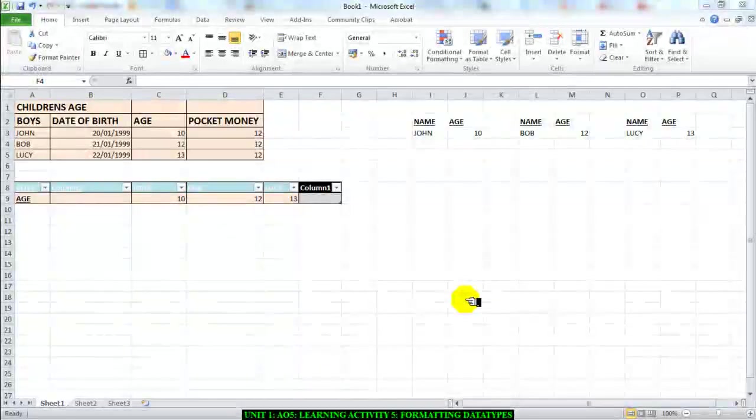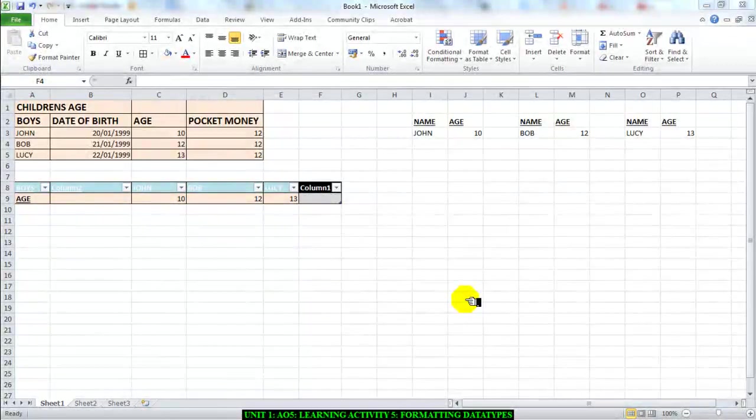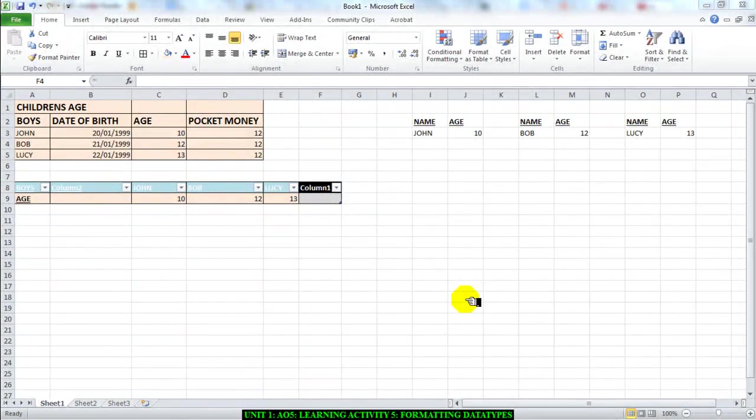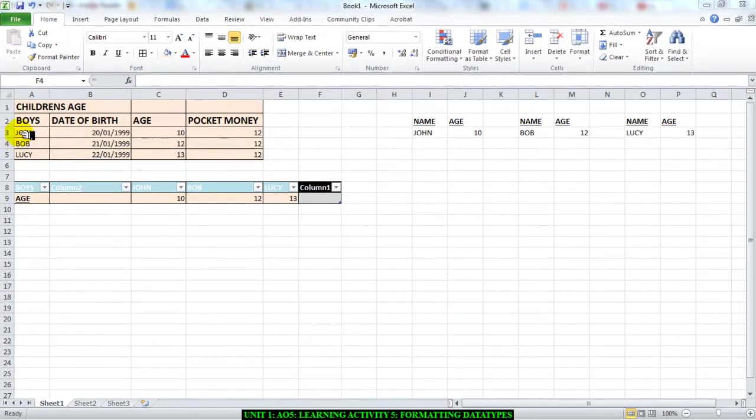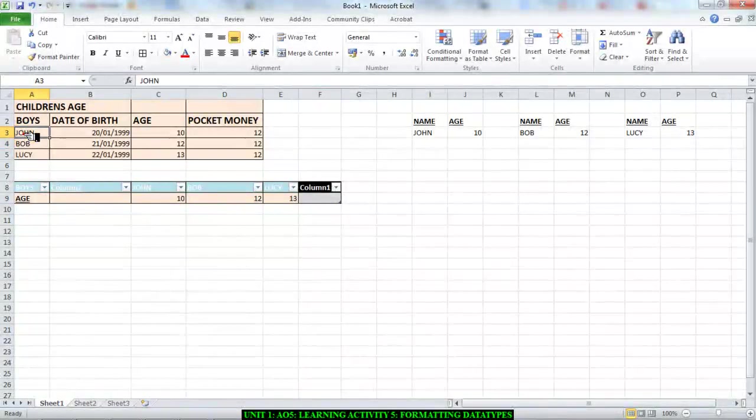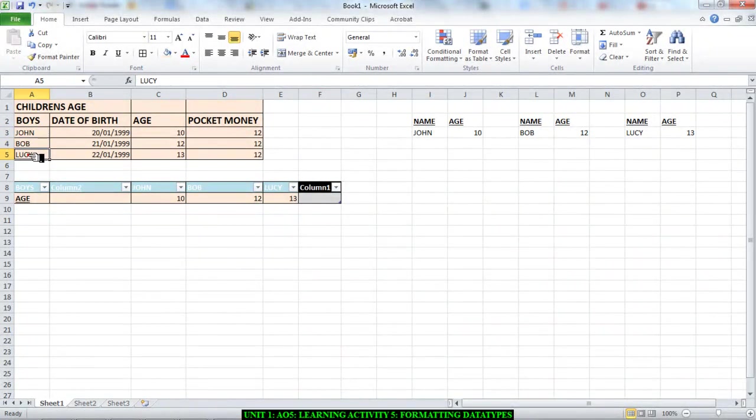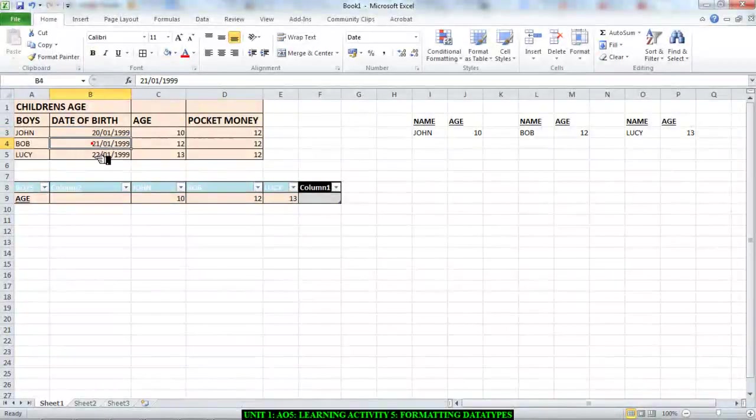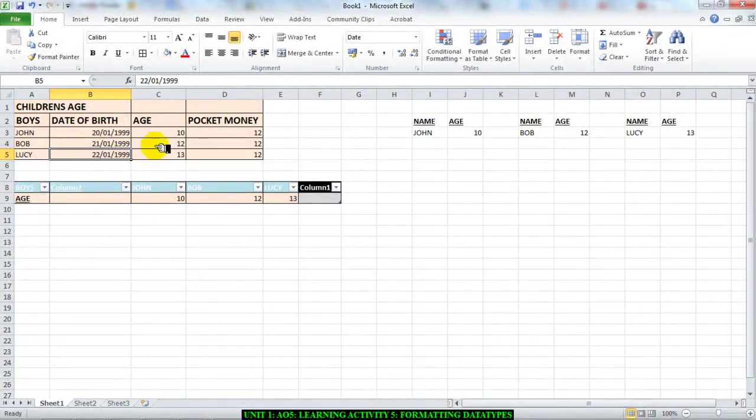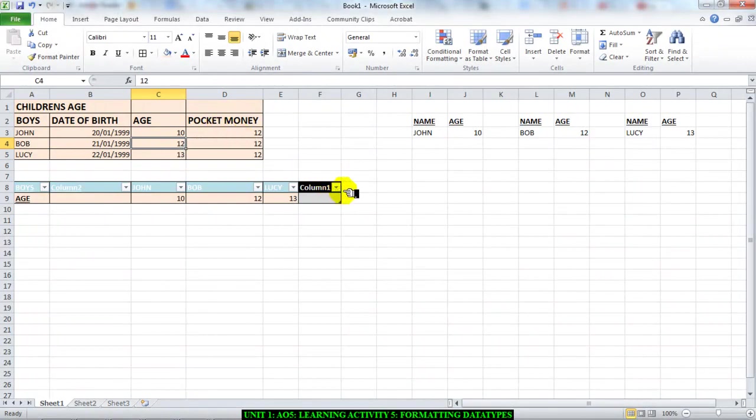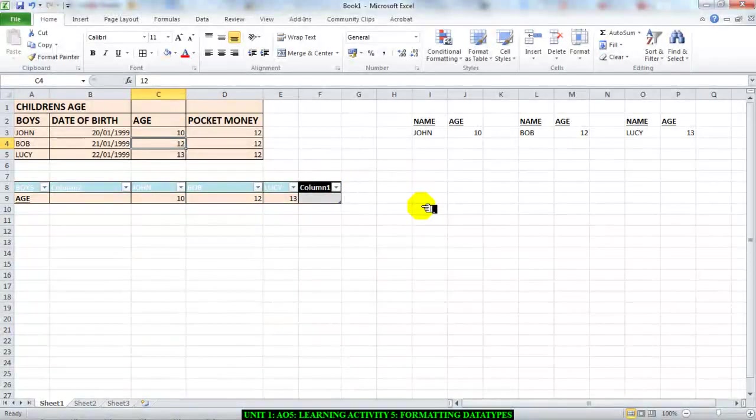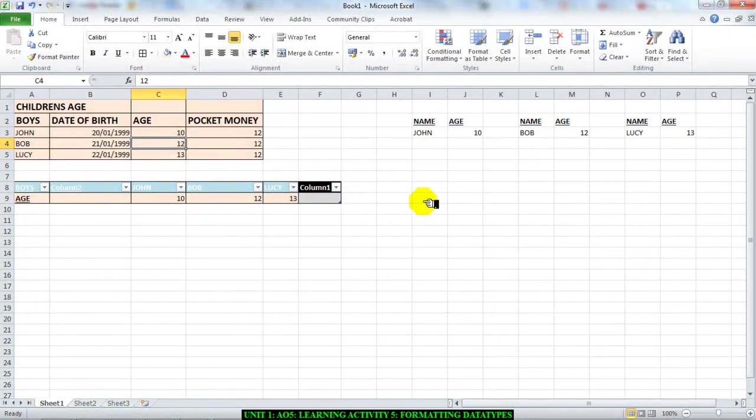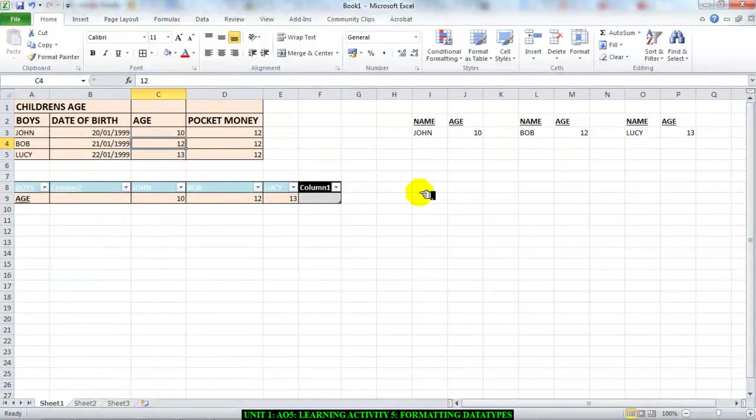Hi guys, learning activity 5. We're going to find out how to format data types. Data is simply the little bits of information that you've put on your spreadsheet, such as the boys' names—that's data—or the date of birth of each one of them, their age, or how much pocket money they receive. Everything on a spreadsheet can be classified as data in one way or the other, or categorized for that matter.